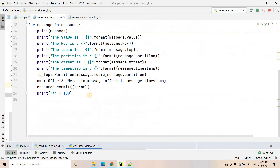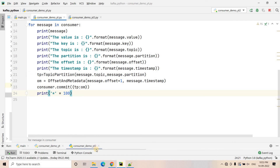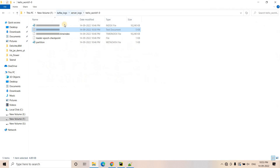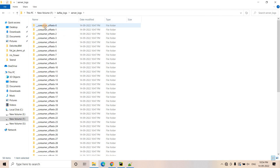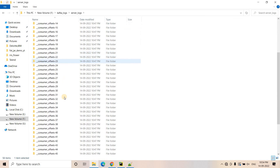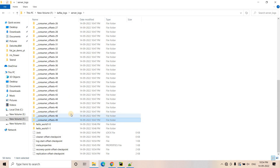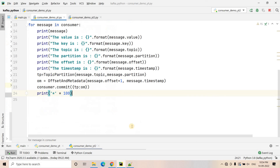I hope you understood how to commit the offset in your consumer offset topic. In the server logs, you can see the consumer offset topic is also created. As I've repeatedly mentioned, it has 50 partitions by default — here you can see folders from partition 0 going all the way to partition 49, totaling 50 partitions for the __consumer_offsets topic.